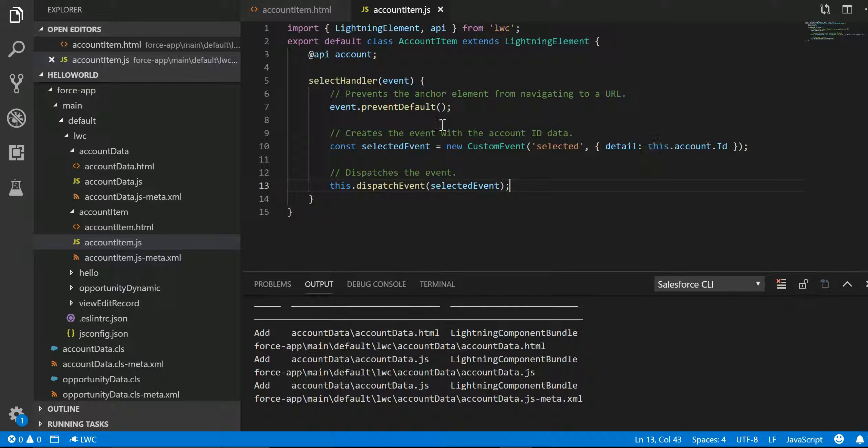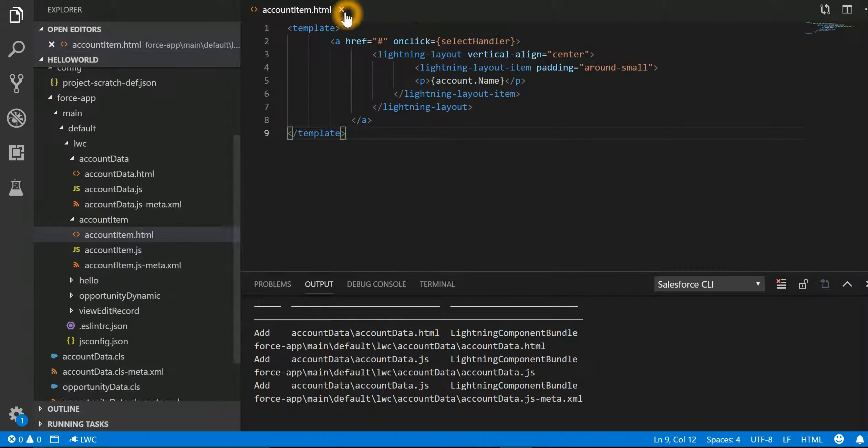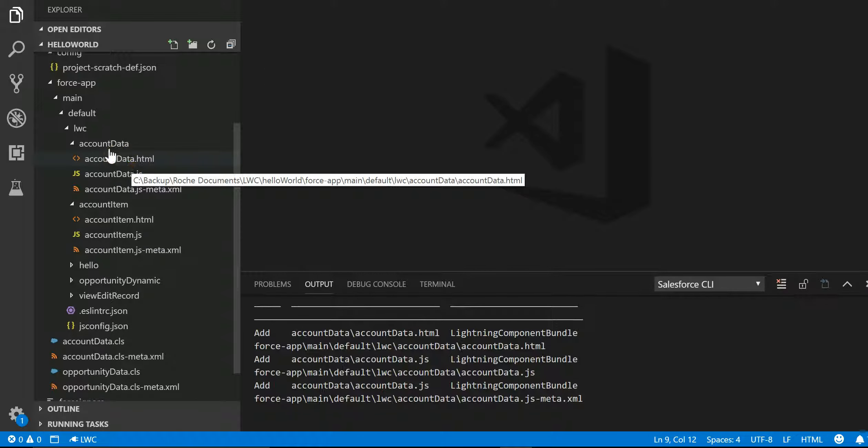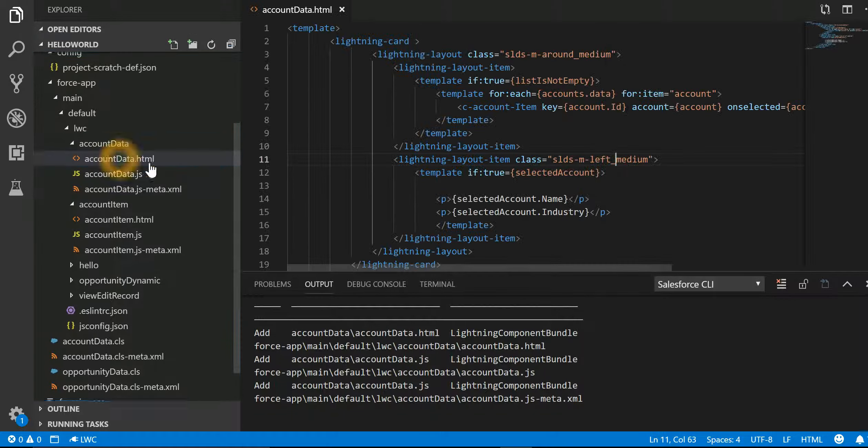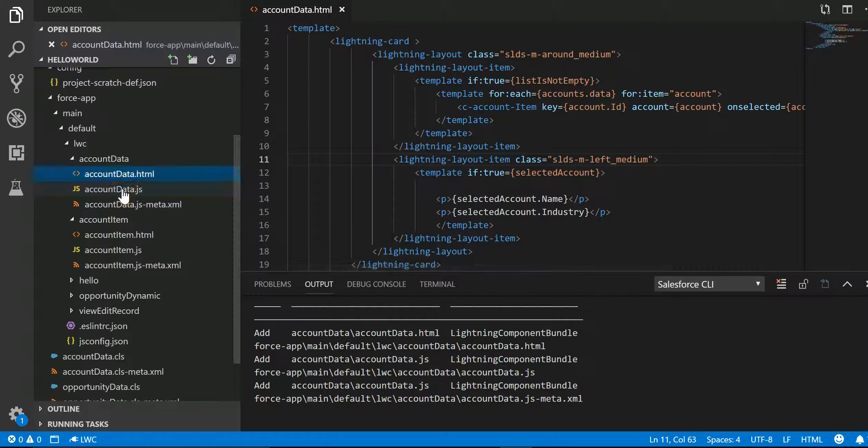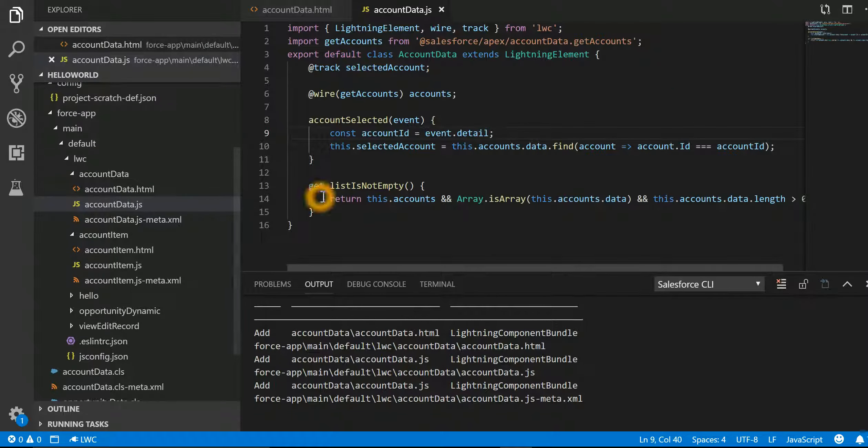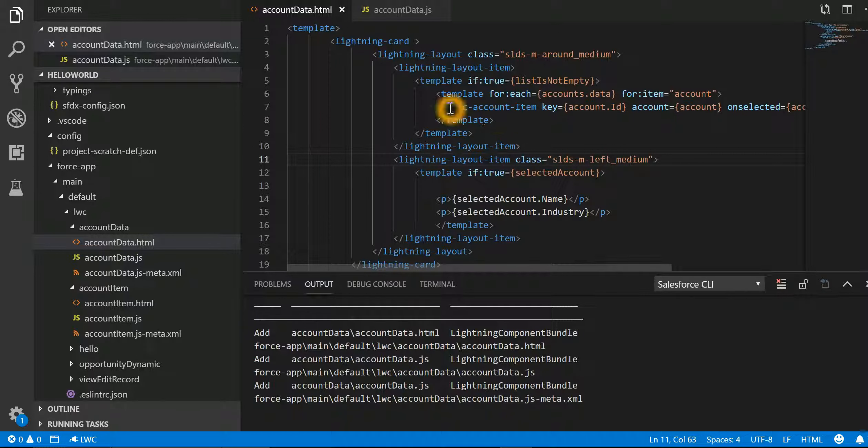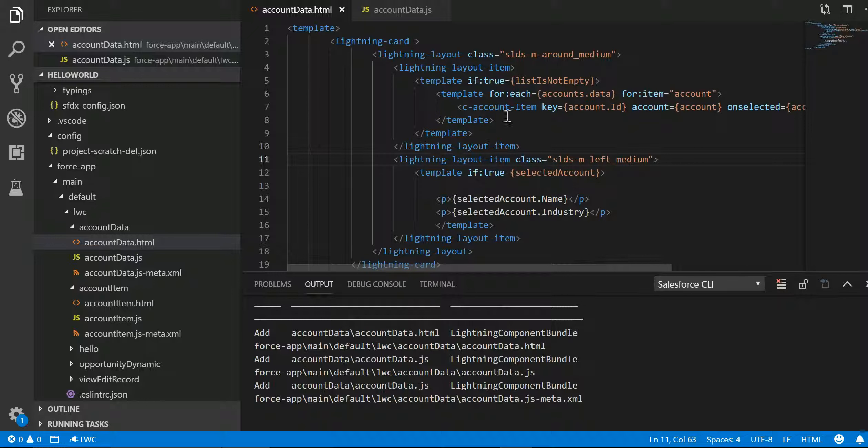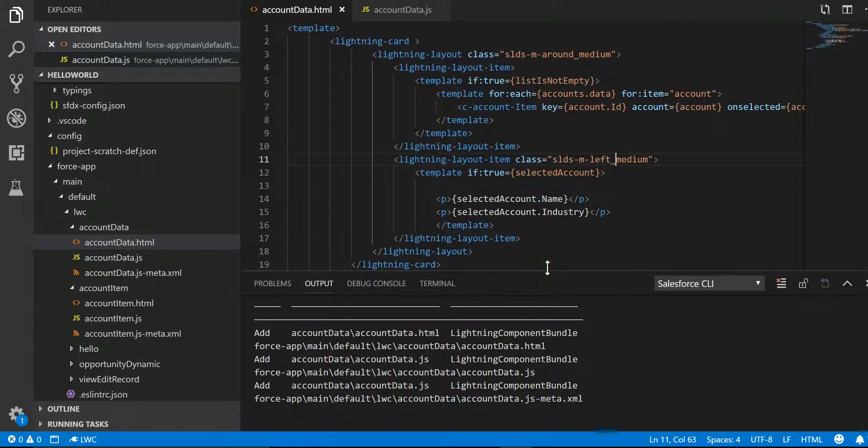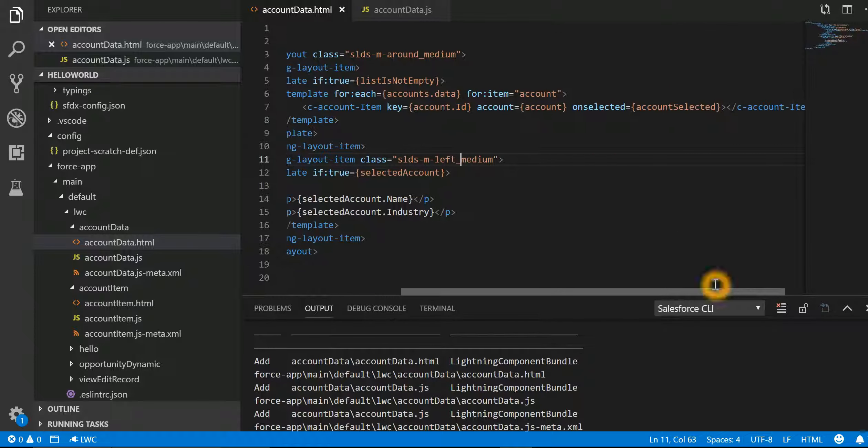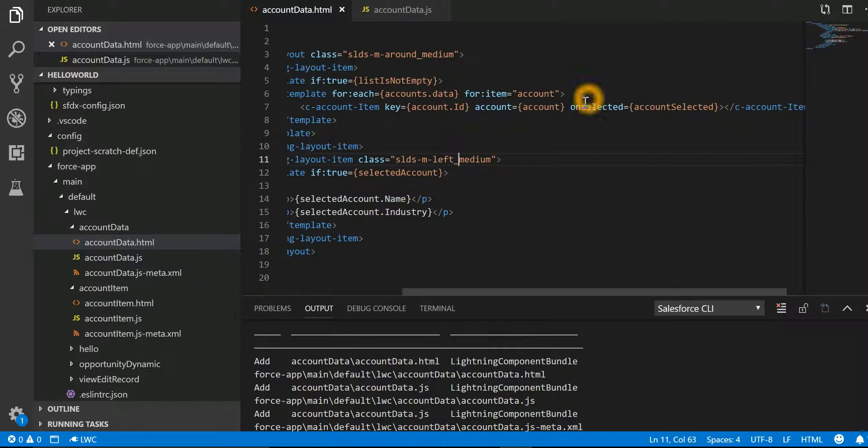Now let's go ahead and look into the second component which is displaying the details about it. That is account data HTML and JS. Let's first look into the HTML of it. In this particular component we have added the account item component.